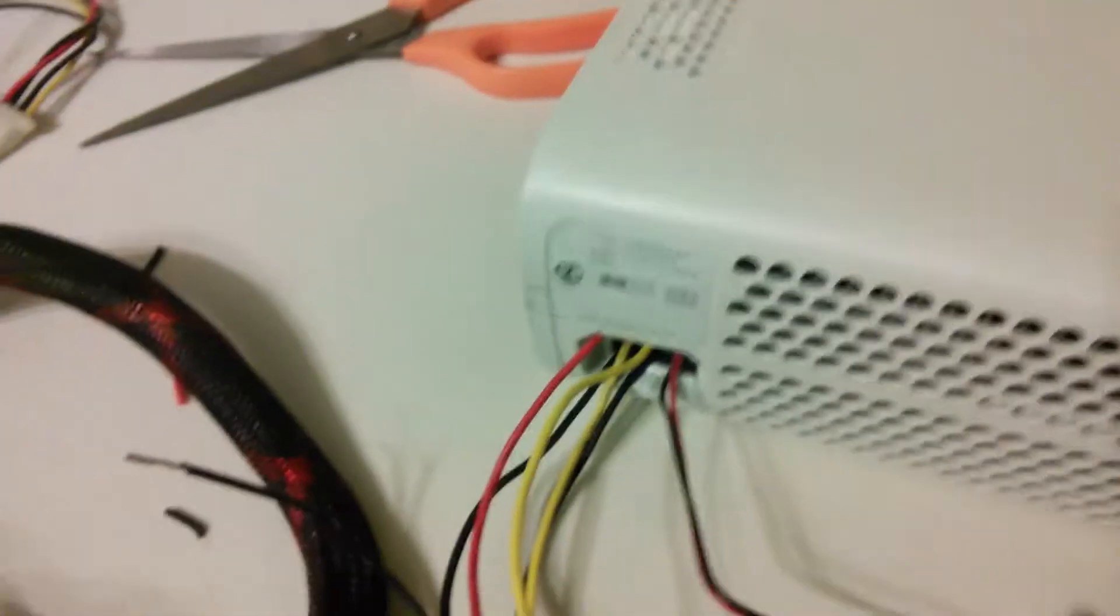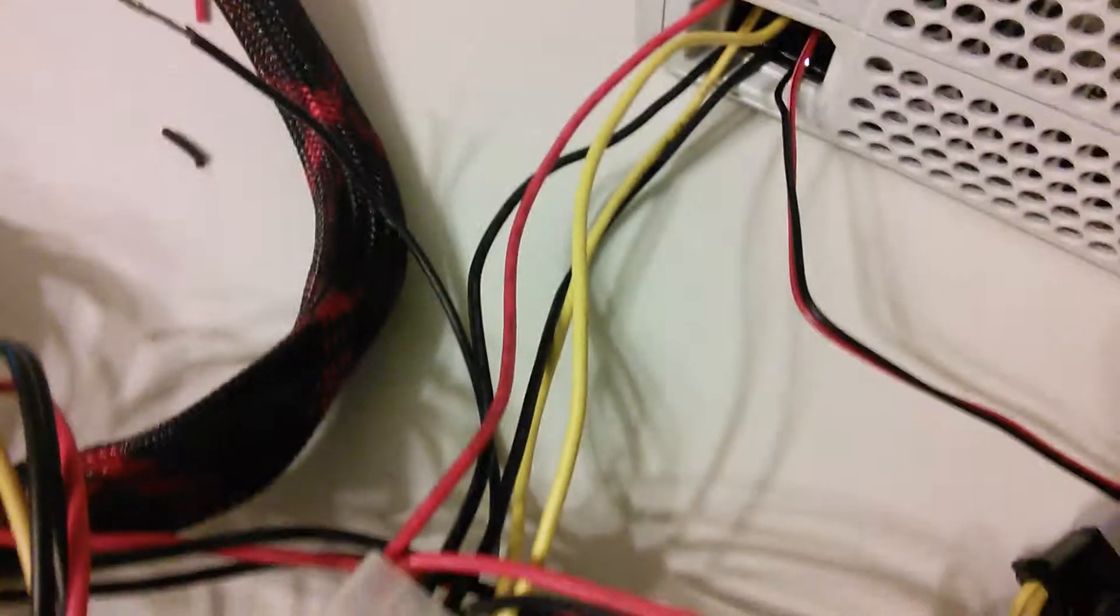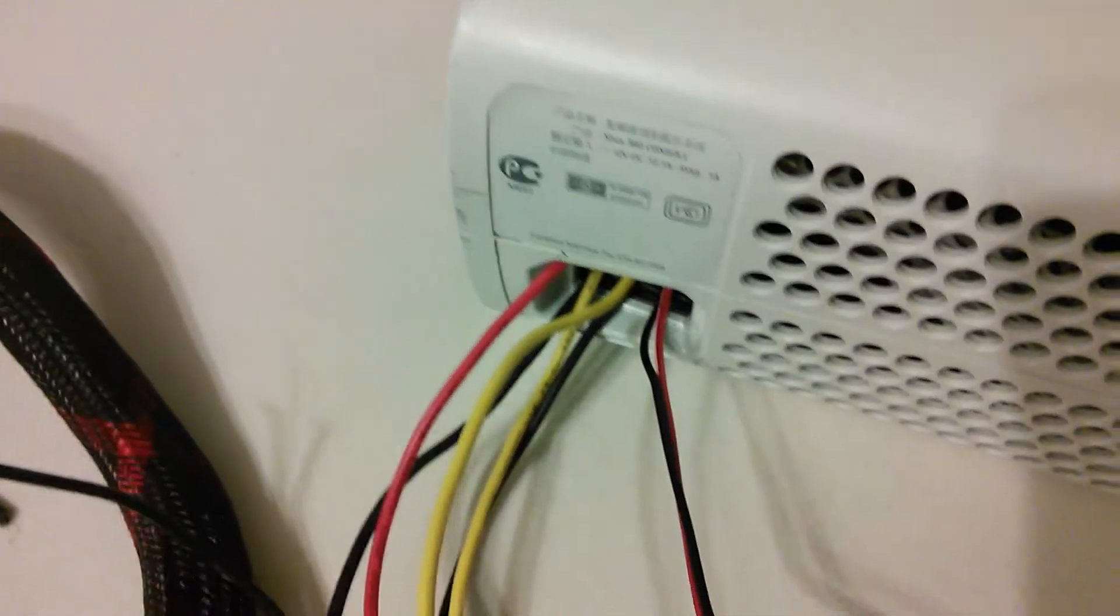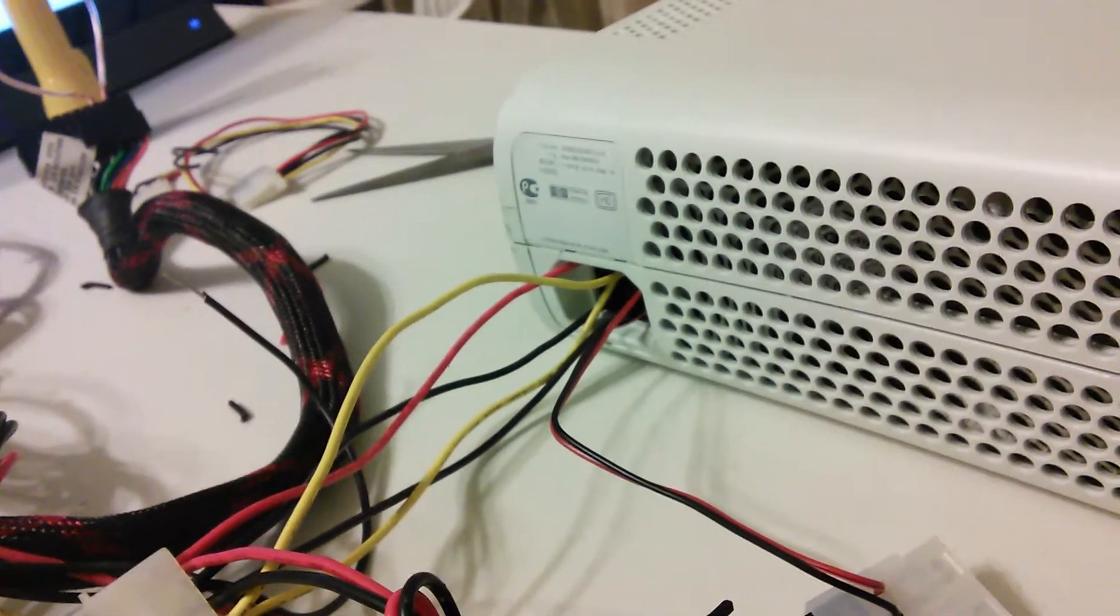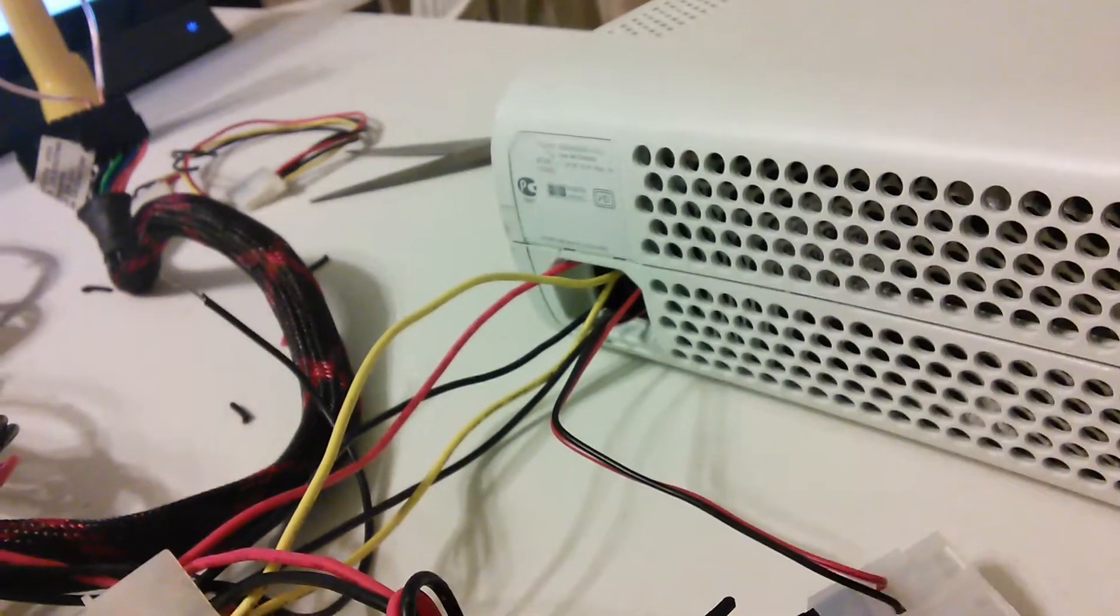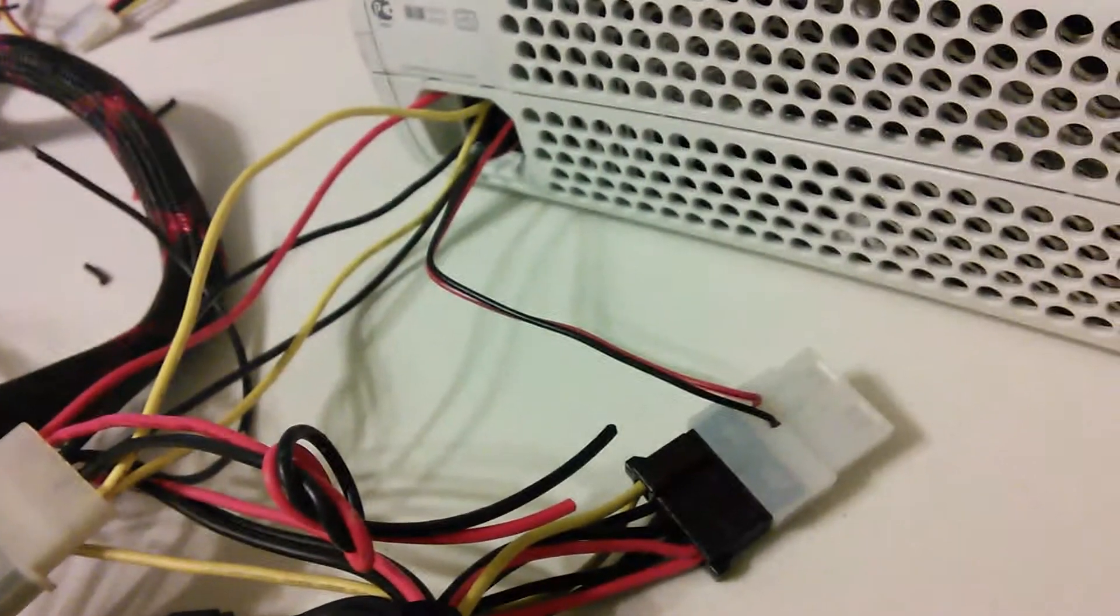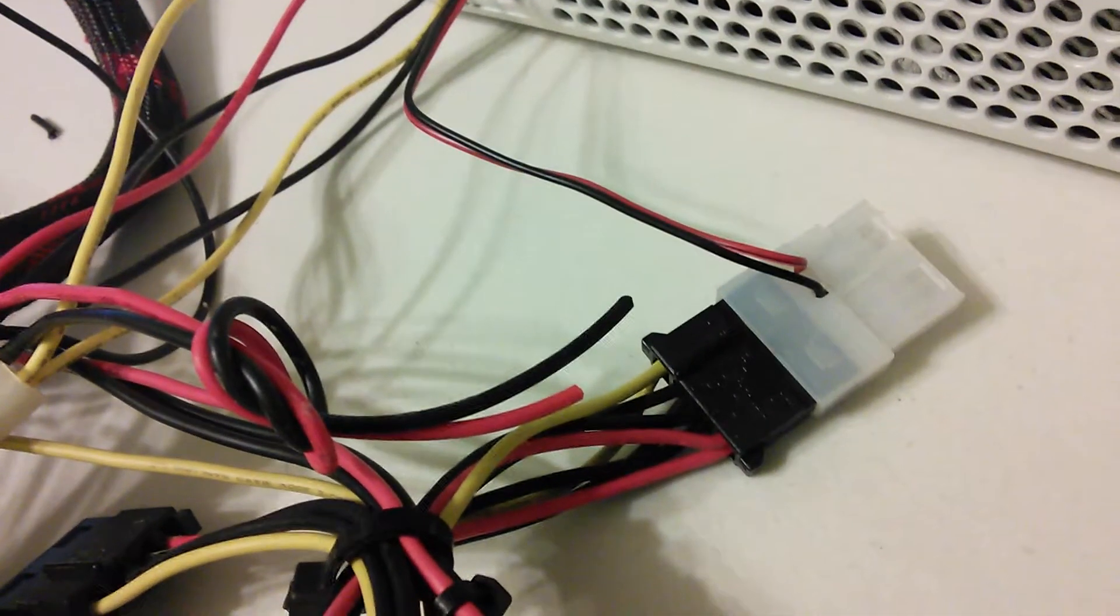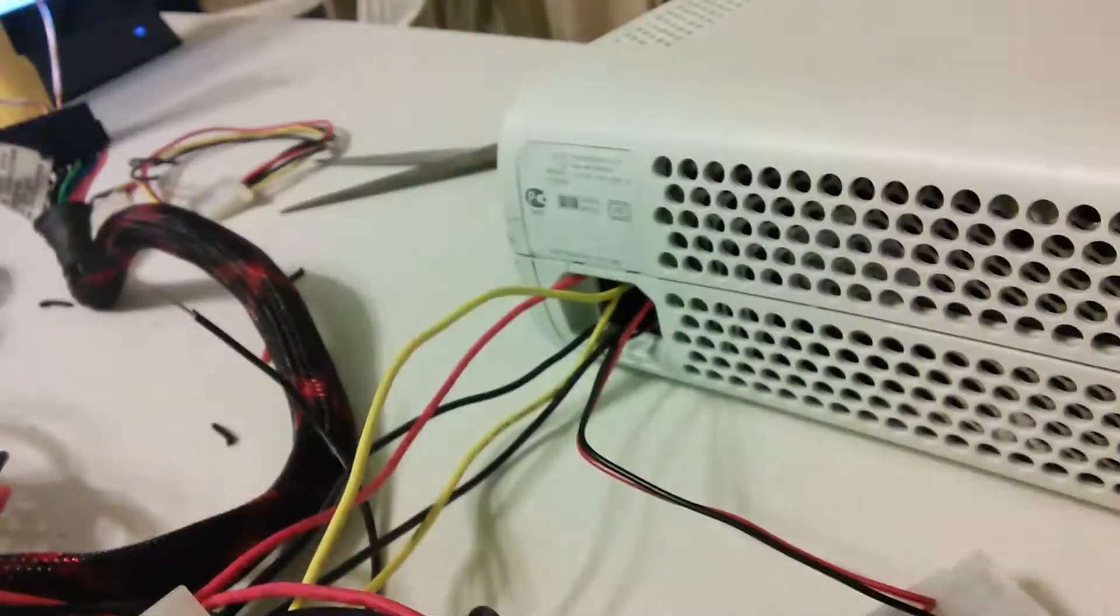So the way to wire this is the black wires on the molex connectors, they all go on the bottom row. You can see in there. And the row above that is all the yellow. Like I said, it's yellow, two blacks, and red on a standard molex connector.